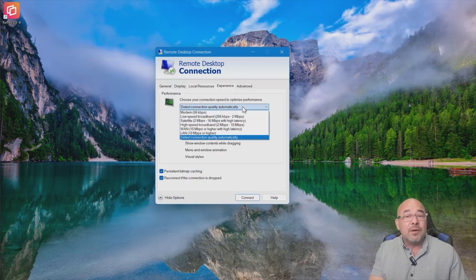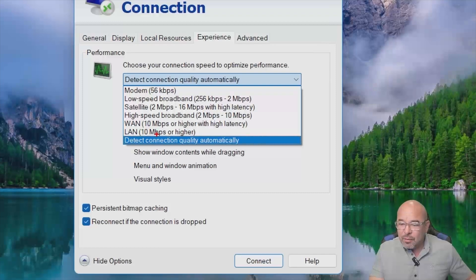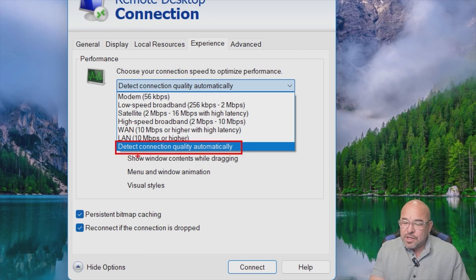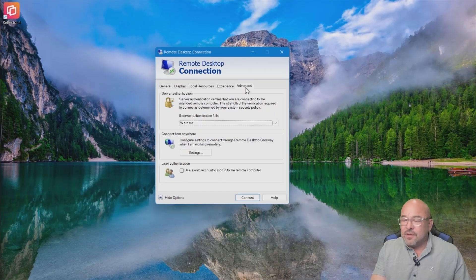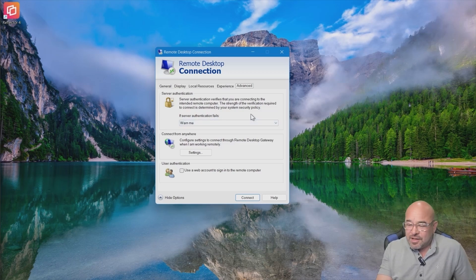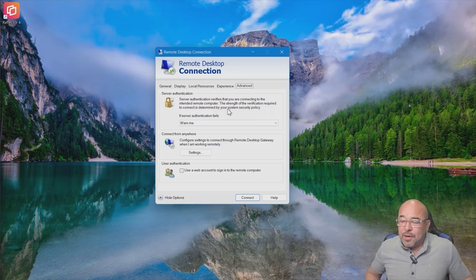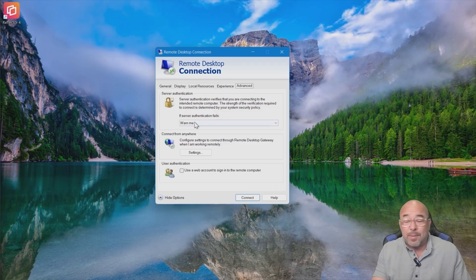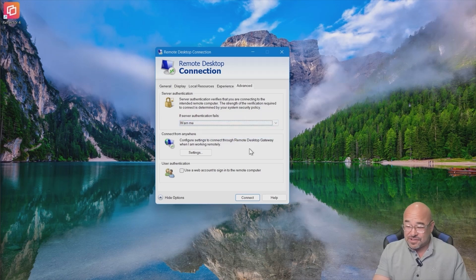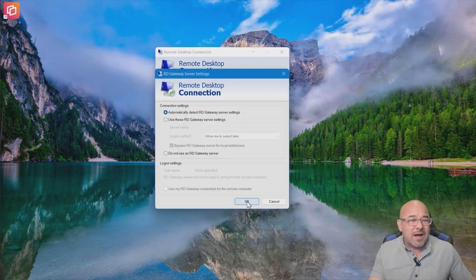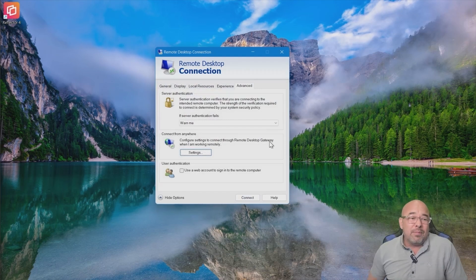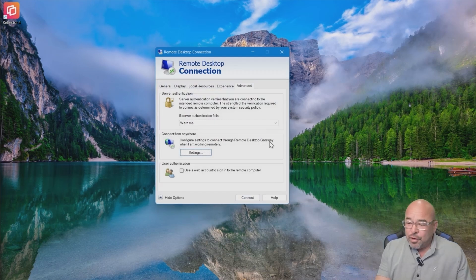The experience quality will relate to my connection automatically, which is frequently the default setting these days. On server authentication under the Advanced tab, this has to do with network level authentication. If we don't get that authentication, we can get a warning, do not connect, or connect and don't warn me — which is the least secure option. It is also possible to set up a Remote Desktop Gateway — not part of our current discussion, but IT can set that up as a consolidated entry point for remote desktop connections.